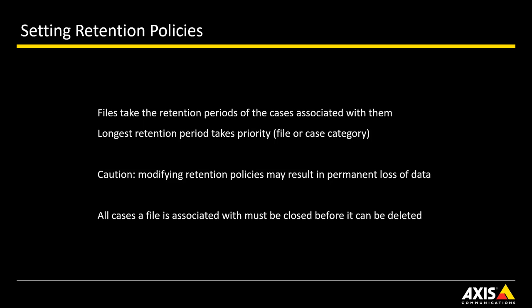Be careful when modifying retention policies, as this can result in permanent loss of file data or automatic deletion of files. Please note that a file will only be deleted if all cases associated with the file are closed.